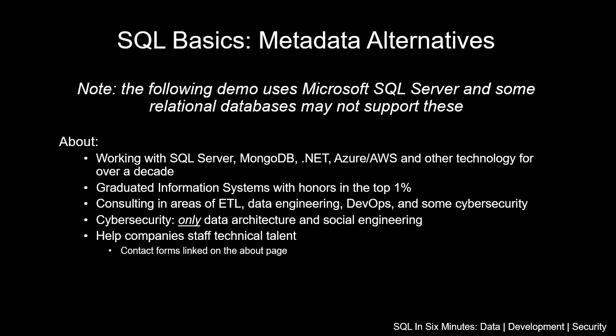Every relational database will generally have their own meta information ways of getting access to information. You'll want to become familiar with where that will exist depending on which SQL backend you are going to use. In this demo, we're going to be using Microsoft SQL Server, but keep in mind, this applies only to Microsoft SQL Server.